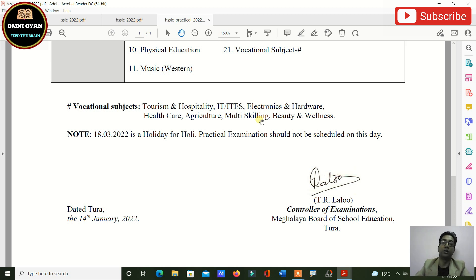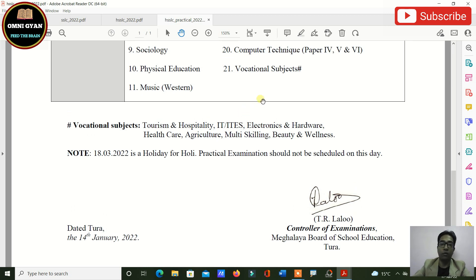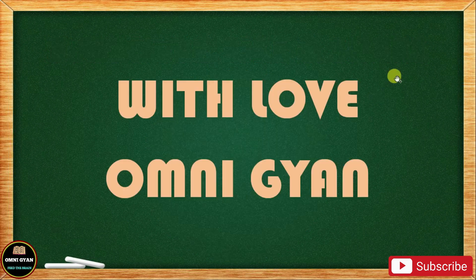I want all of you to score good marks. For Class 12, I have already started preparing explanations — I will begin with English first, and by the end of January I'll start uploading videos. That's all from me. Thank you so much — subscribe to the channel, like and share my videos with all your friends, and follow me on Facebook and Instagram. With love from Omni Gyan — all the best to all of you!